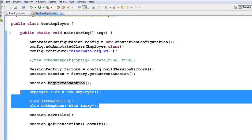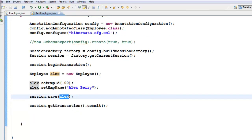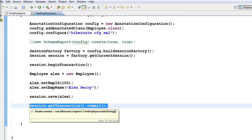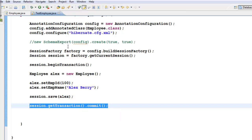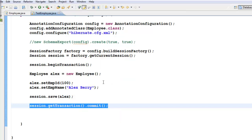An object not associated with a session is called a transient object. To make it a persistent object, we associate it with the session by calling session.save() and passing the object. Then we call session.getTransaction().commit() — this is the line that actually executes the insert statement to the database. That's how we create the data and the tables.